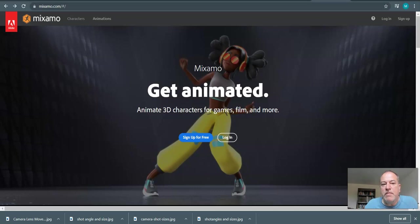All right in this video we're going to look at Mixamo and we're going to have a look at the characters that are available, characters that we will use.